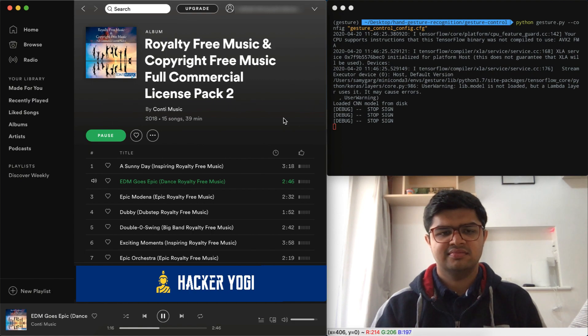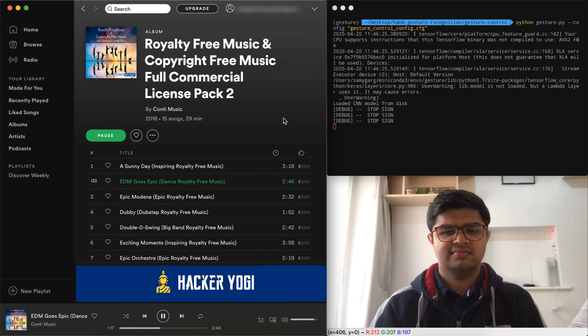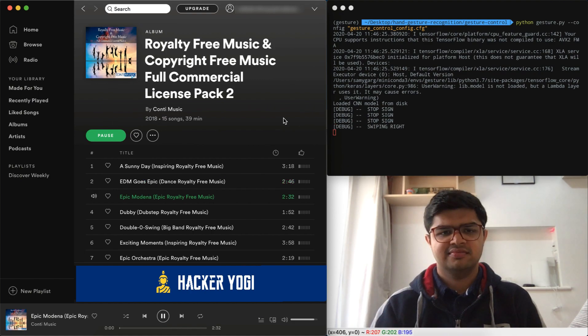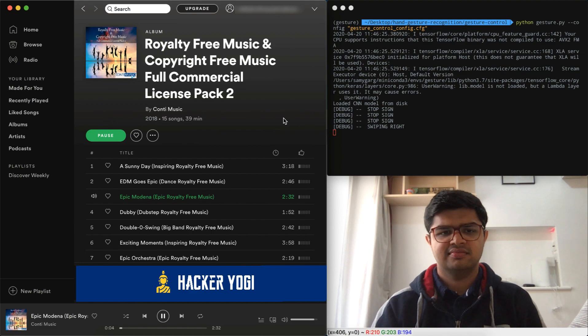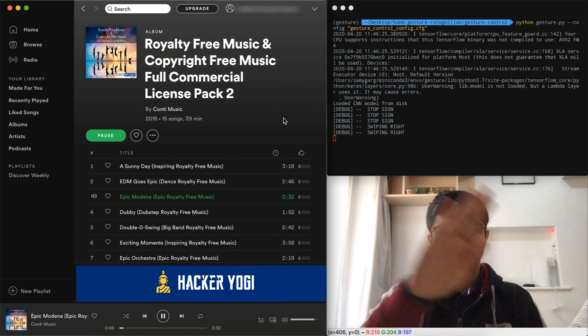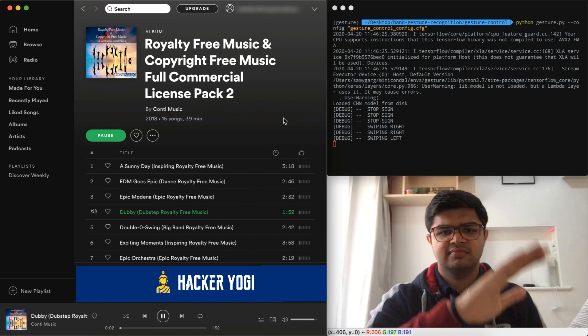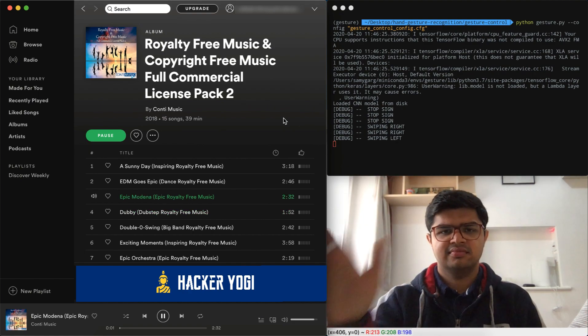Now let's try changing the songs. I can just swipe right in front of the camera to switch to the next song. As you can see, that worked. Let's try again. And I can swipe left to switch to the previous song.